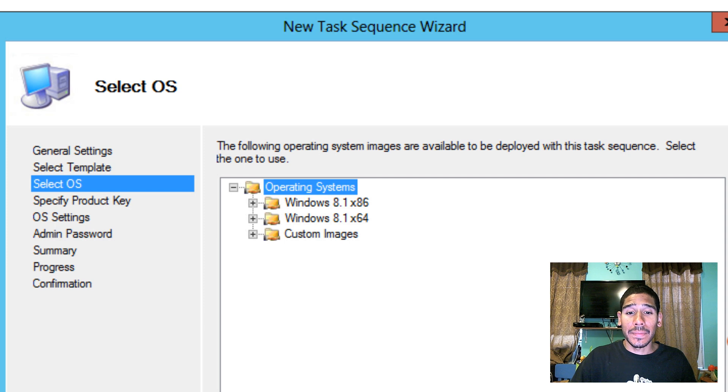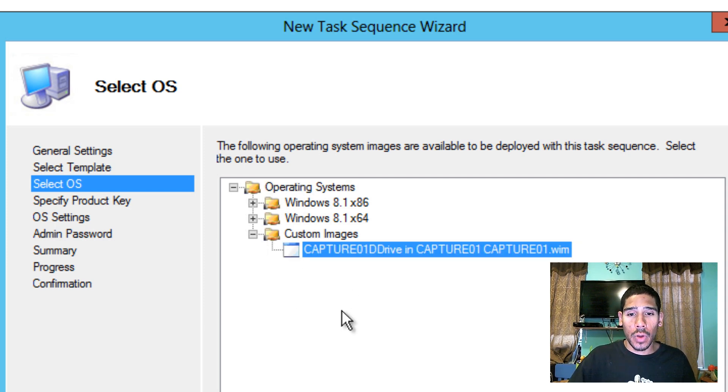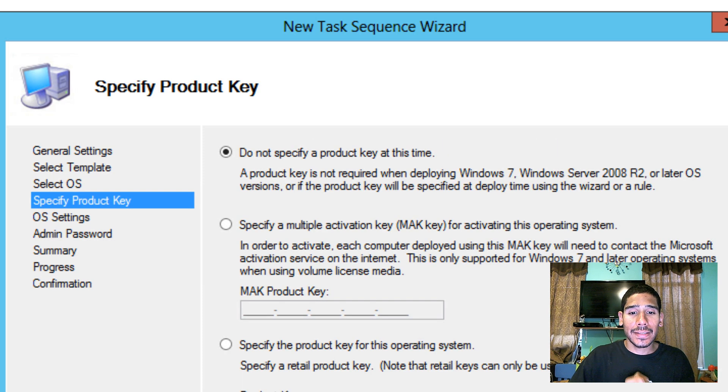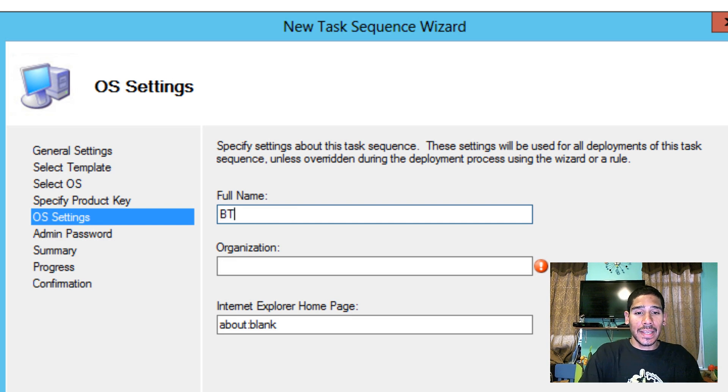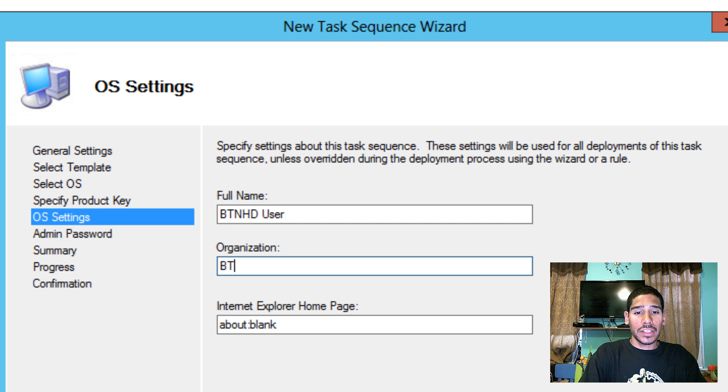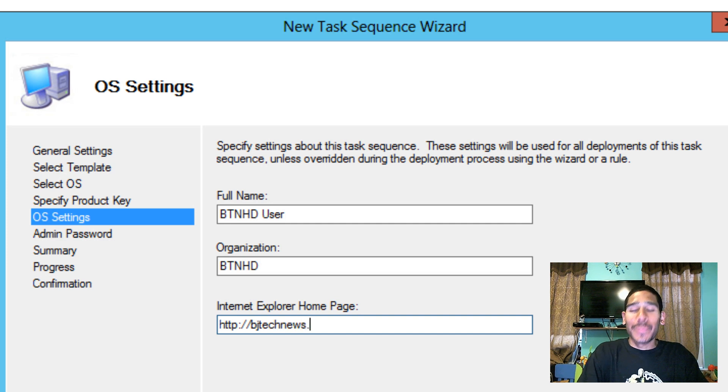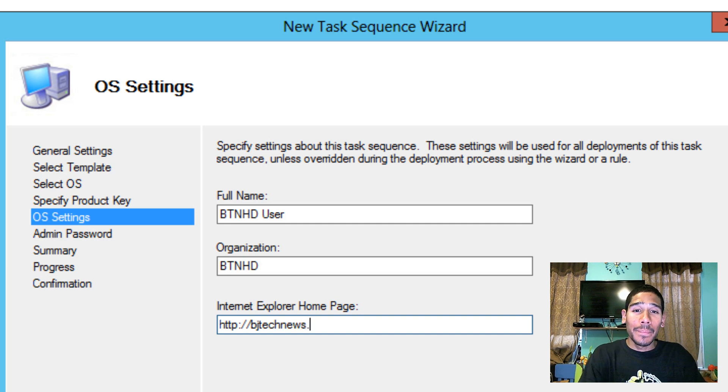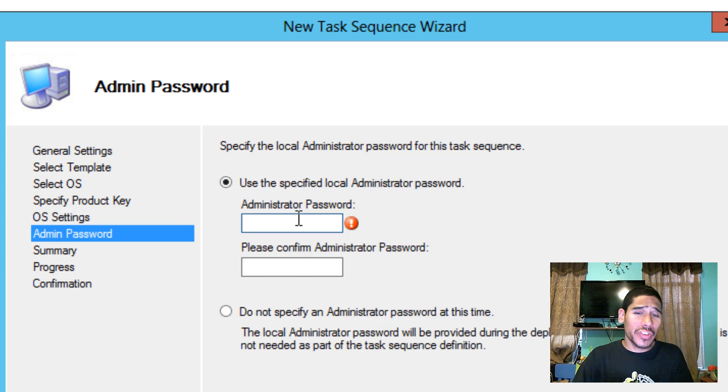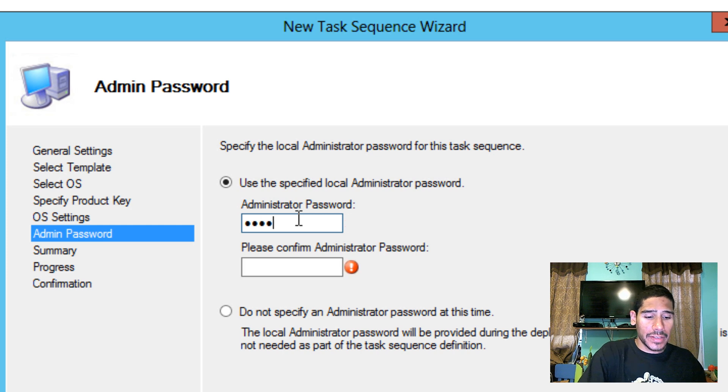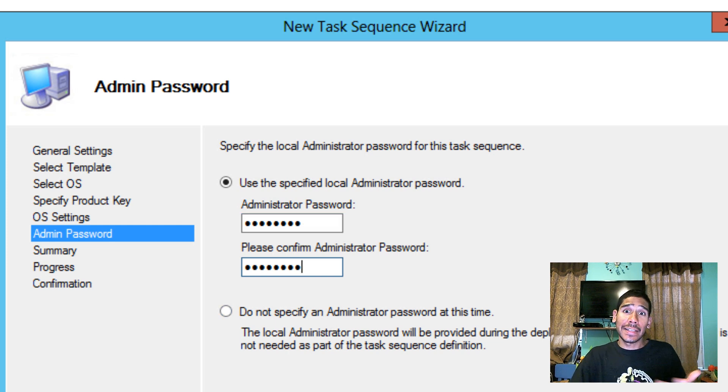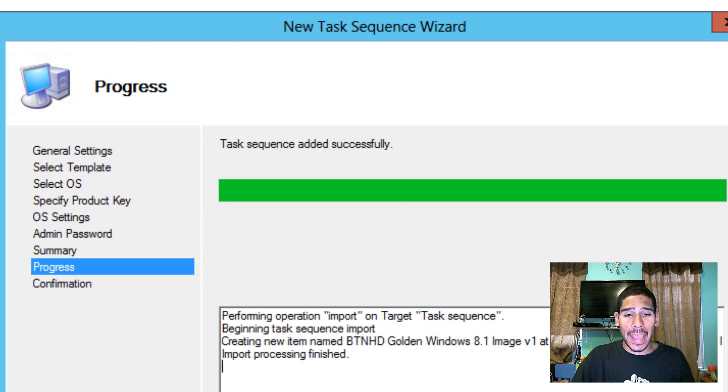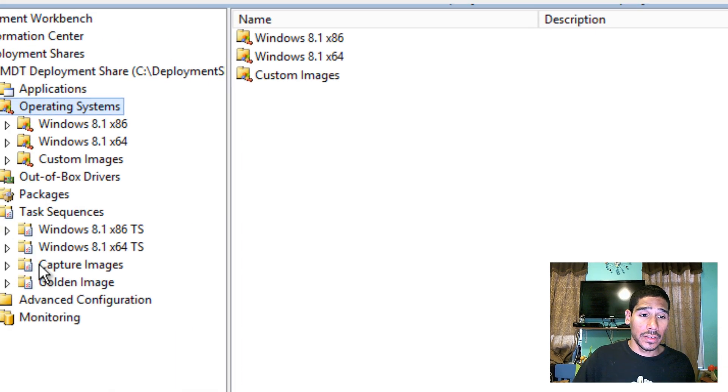Pick your operating system. This is where you pick your custom WIM image and this is what we want. We're going to hit next. We're not going to specify a product key at this time. Operating system settings, btnhd user, organization btnhd, and my website, which is bjtechnews.org. Just caught a brain fart. Administrative password. Give it a strong administrative password and do remember it. Keep track of your admin passwords and do share it to your colleagues, your IT colleagues. Click next, next and done and we're done. That's it guys.